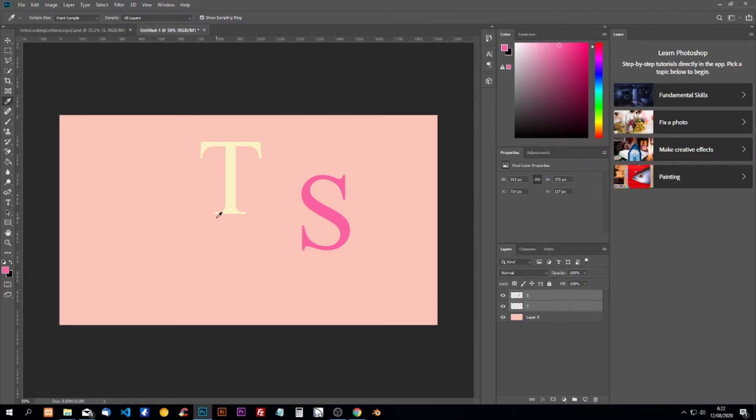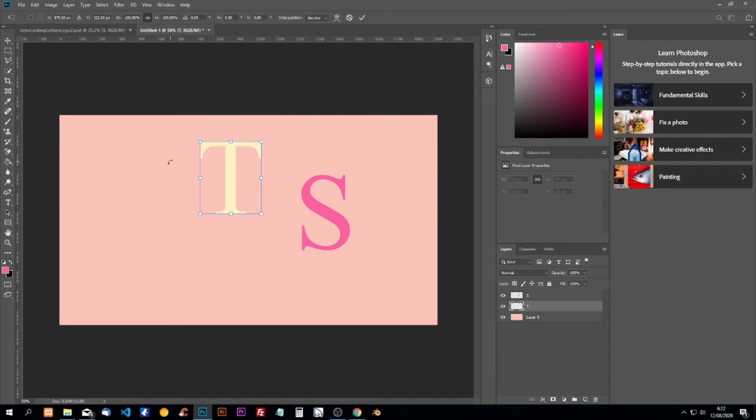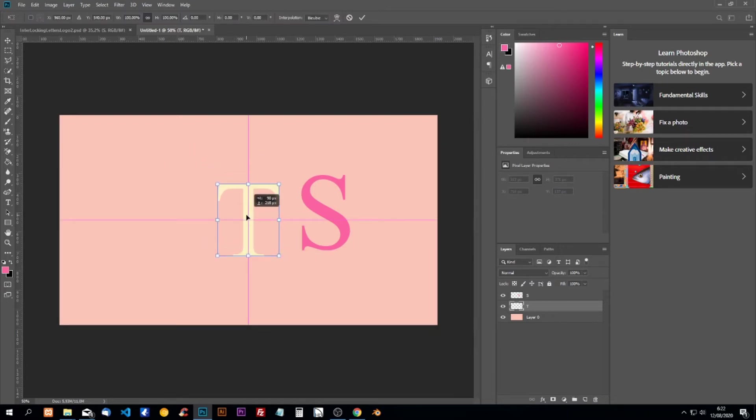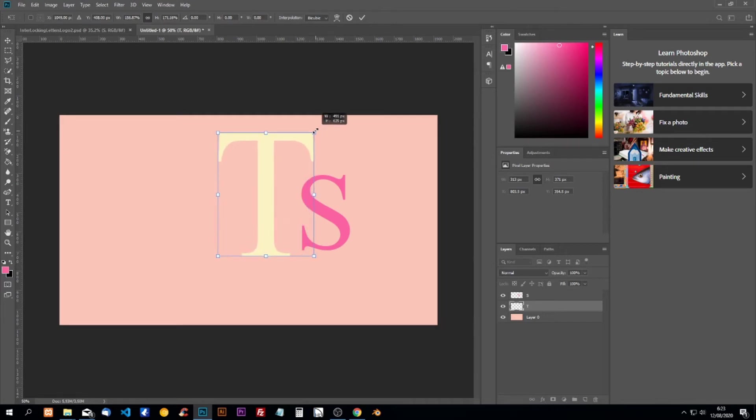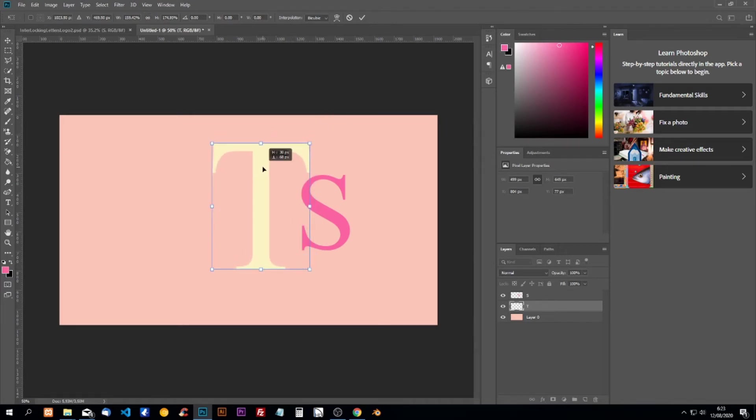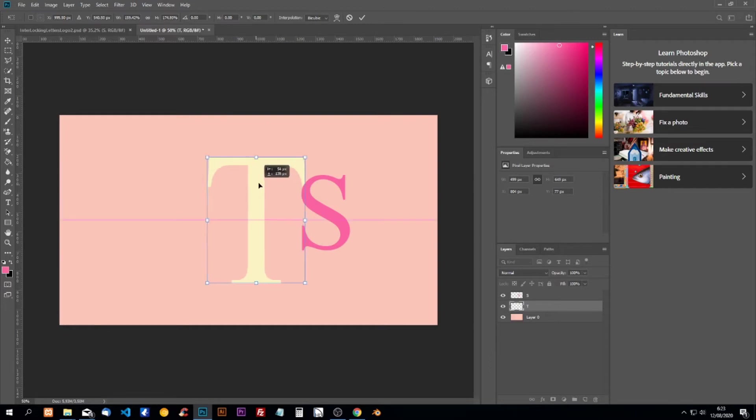Now we're going to move them in the middle. I'll take the T, do Ctrl+T to move it and place it nicely in the middle. I will enlarge it by holding shift and place it in the middle again.